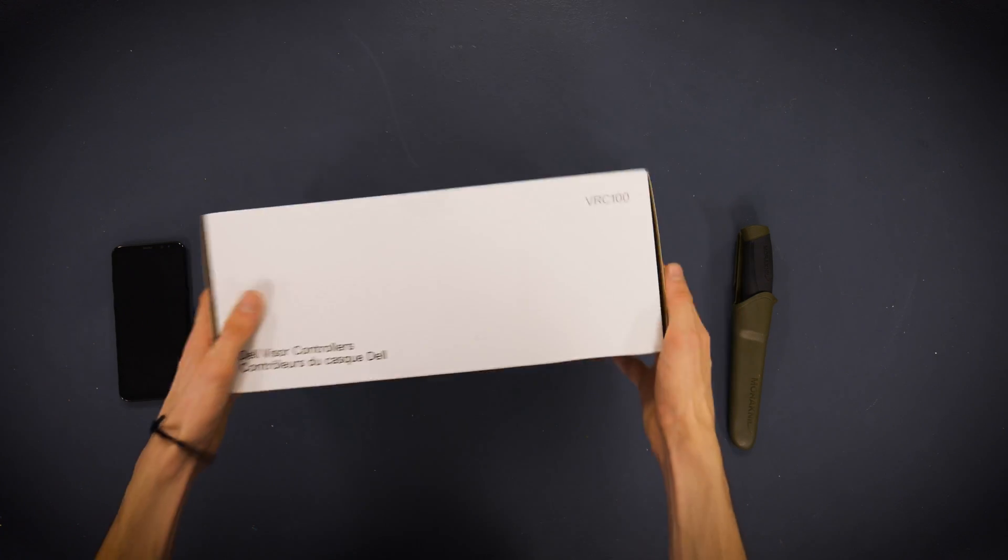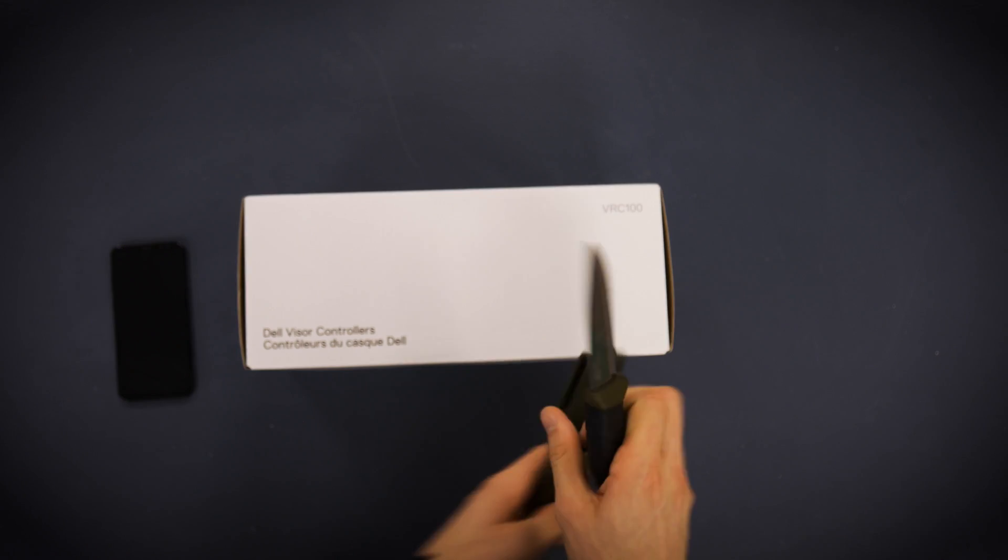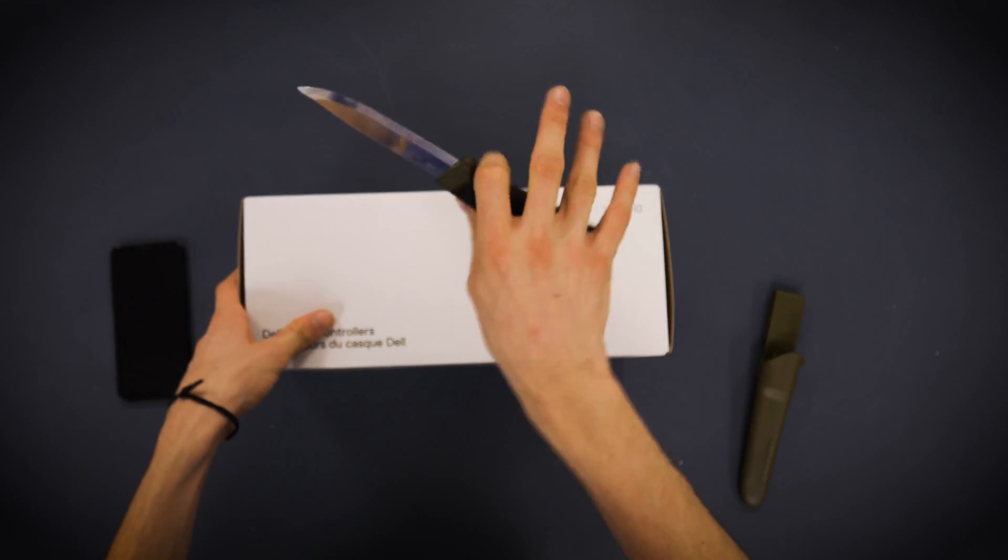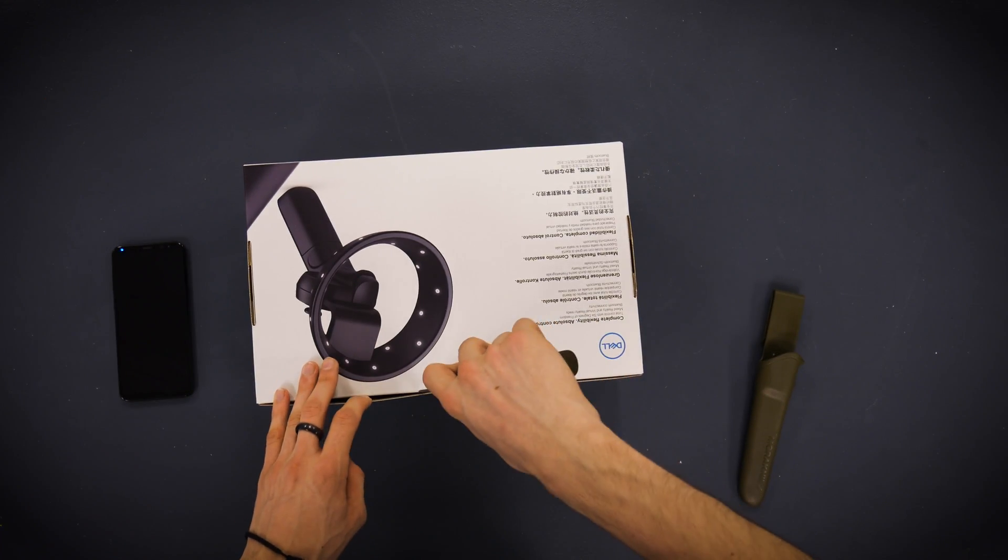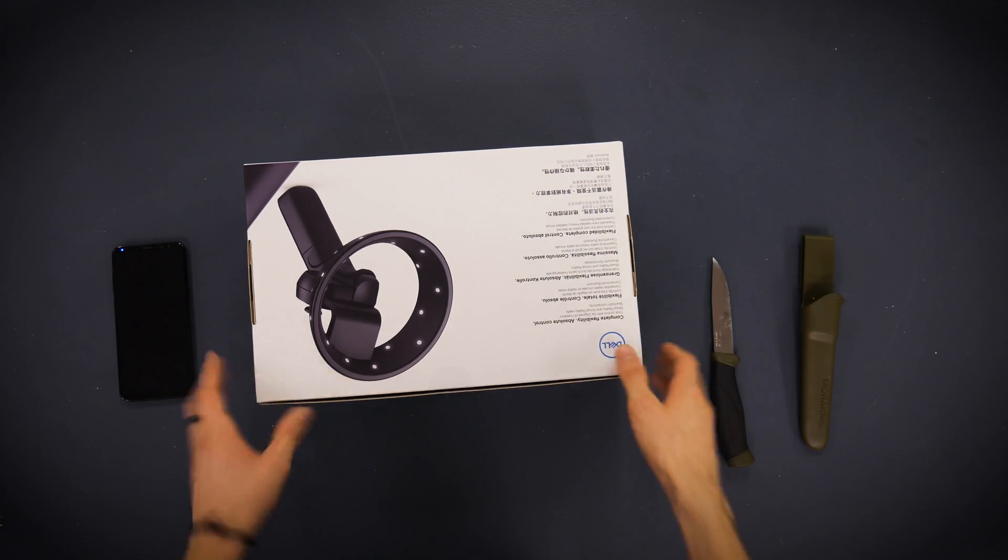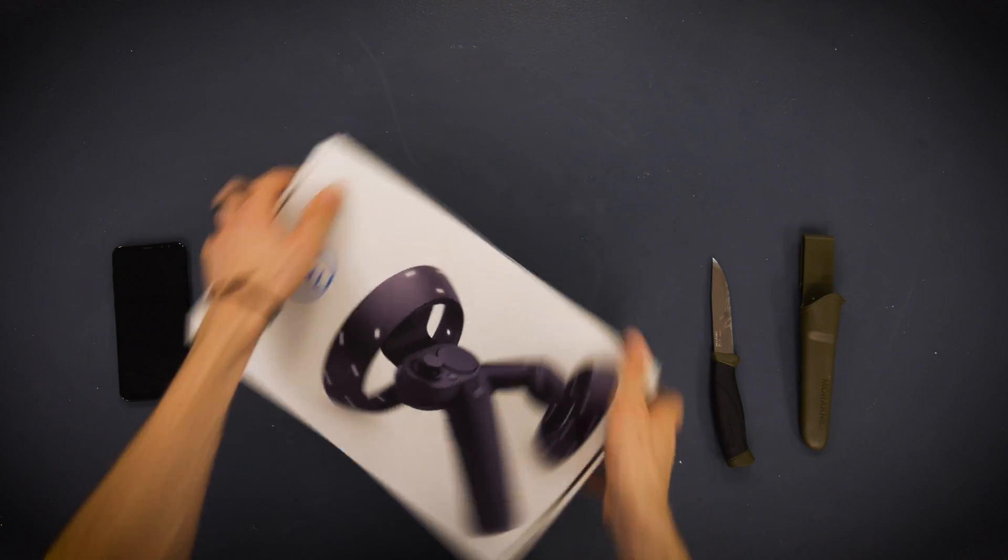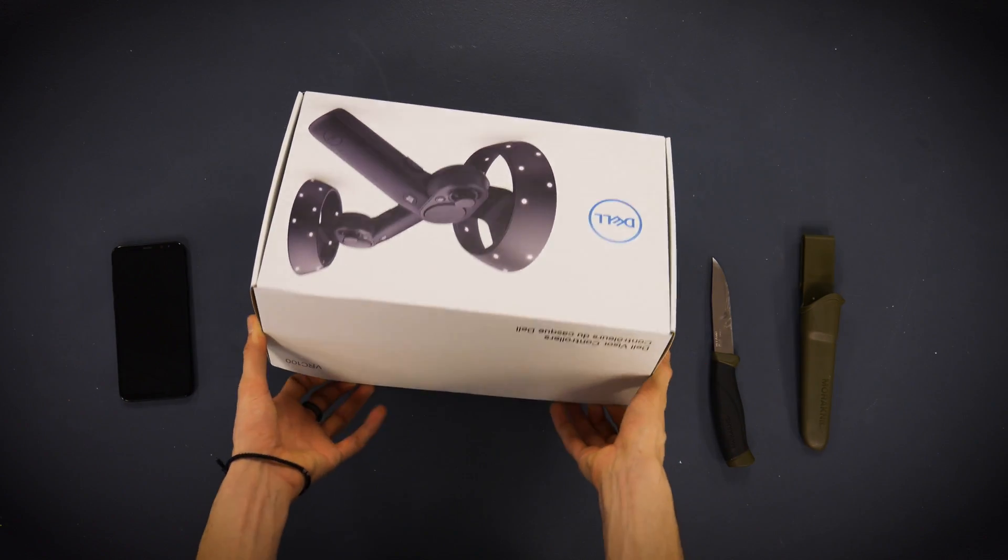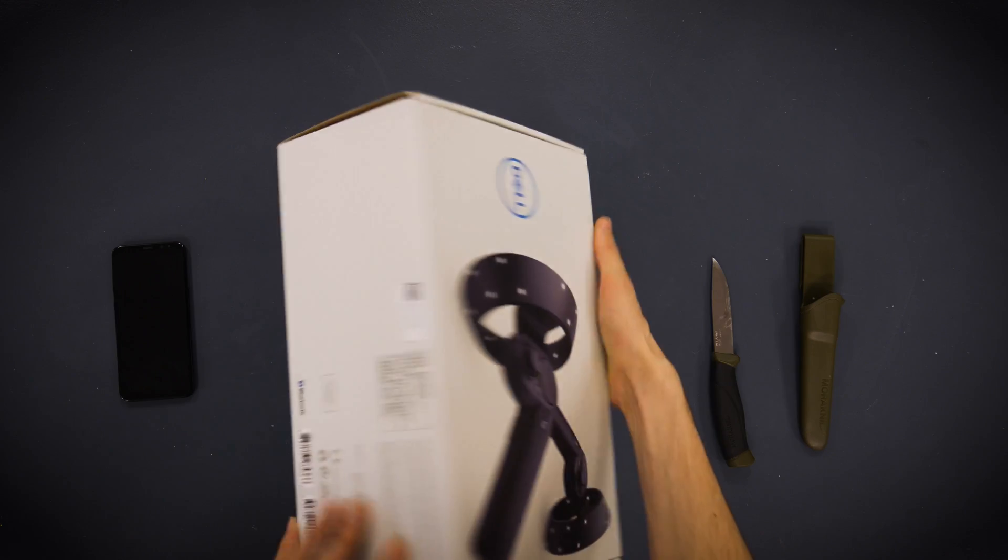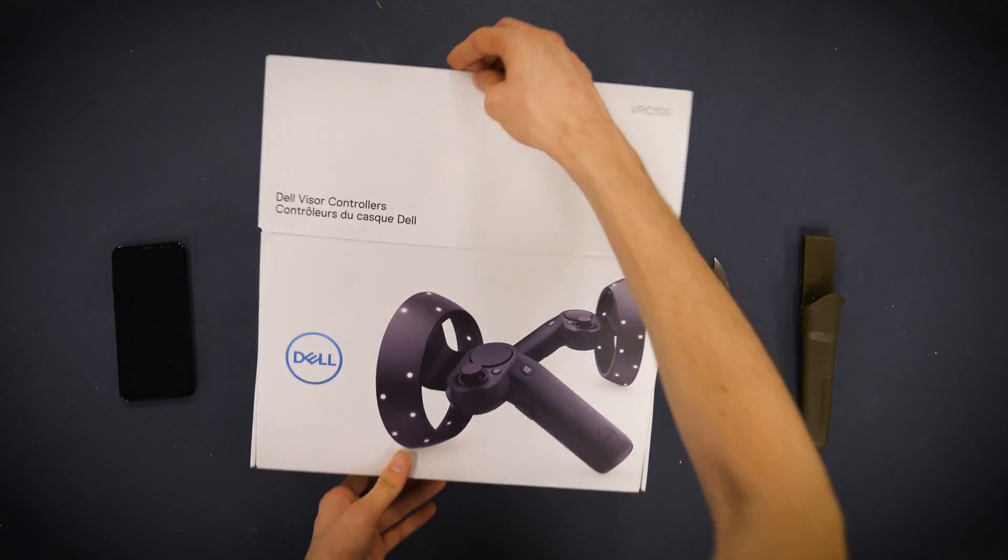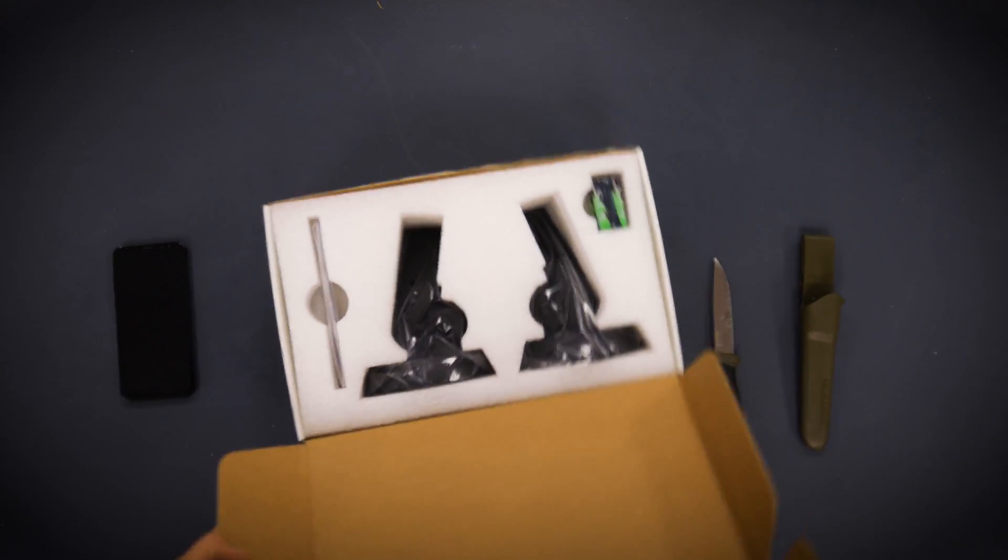Let's go ahead and cut into it. I have my trusty dusty Mora, which we use for bushcrafting. Also great for cutting up boxes. It's a beautiful knife for a great price. Alright, so let's go ahead and figure out how to open this correctly. Let's go ahead and just open it like this. Alright, nice.